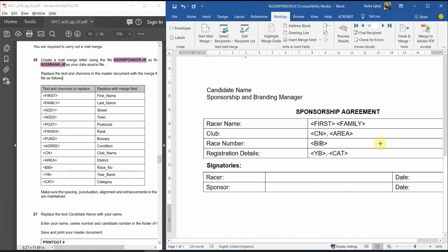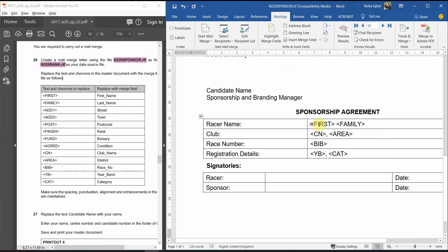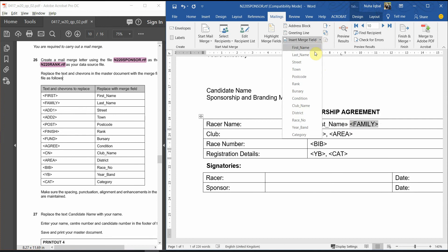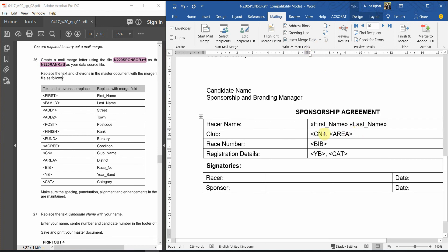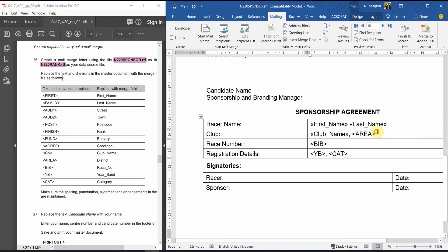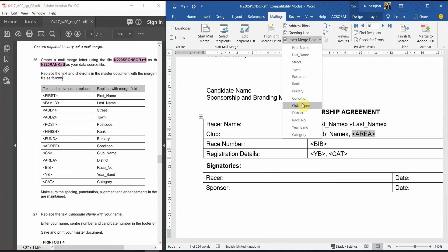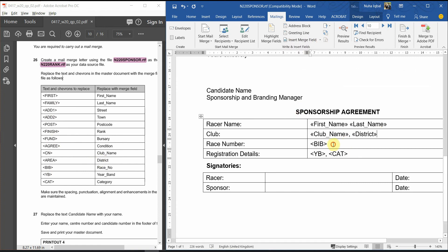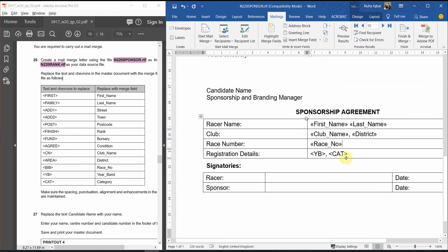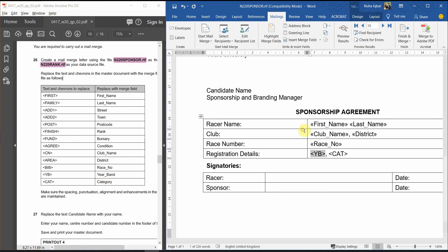Let's carry on. We have a lot over here. Family is supposed to be the last name. BIB is supposed to be race number. YB is supposed to be year band. And then, cat is supposed to be category.